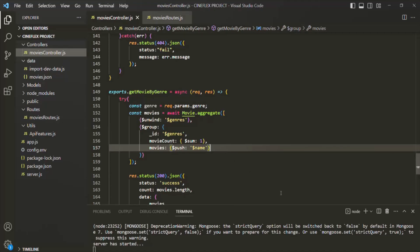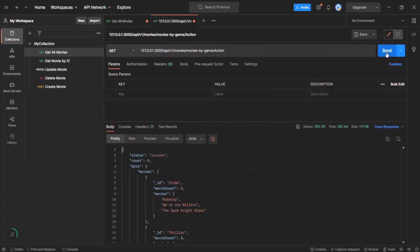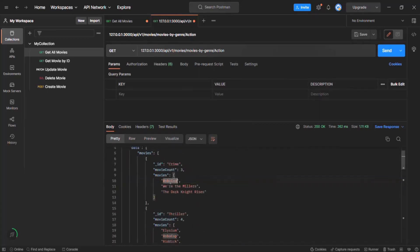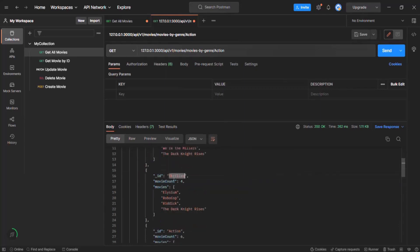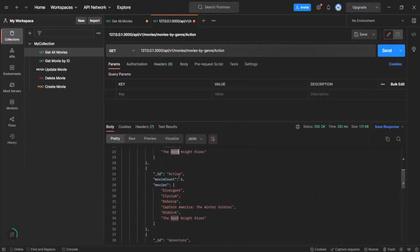Let's go back to Postman. Now if I click on the send button, you will see the documents are grouped by their genre. With genre as crime, we have three movies, and these are the movies list with that genre. Then with the genre as thriller, we have movie count as four, and these are the movies which belong to that genre. Then we have genre action, and for this genre we have six movies.